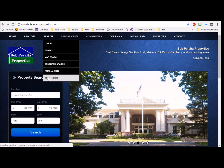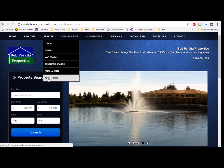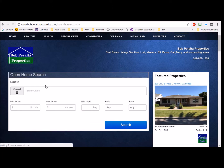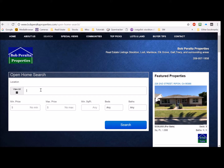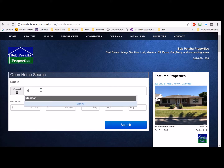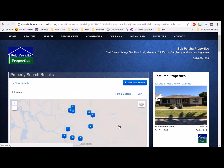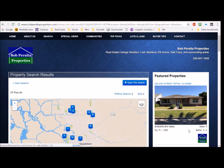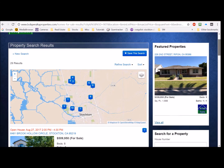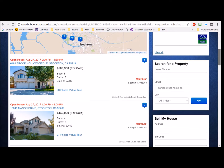You can also check out the open homes that will be coming up. Just enter your city, you can enter your price or your bedrooms if you want, and then just hit search.